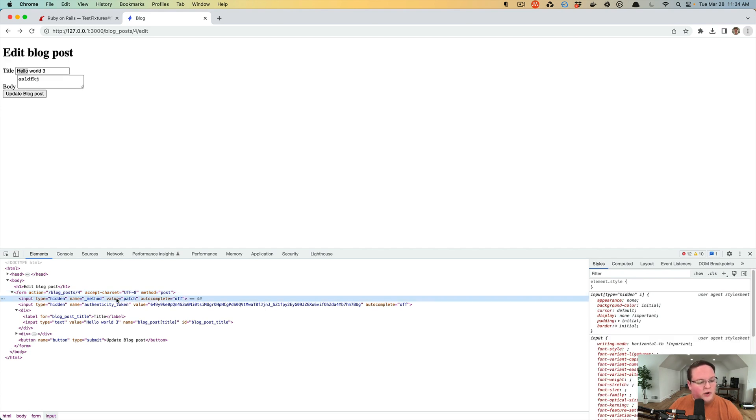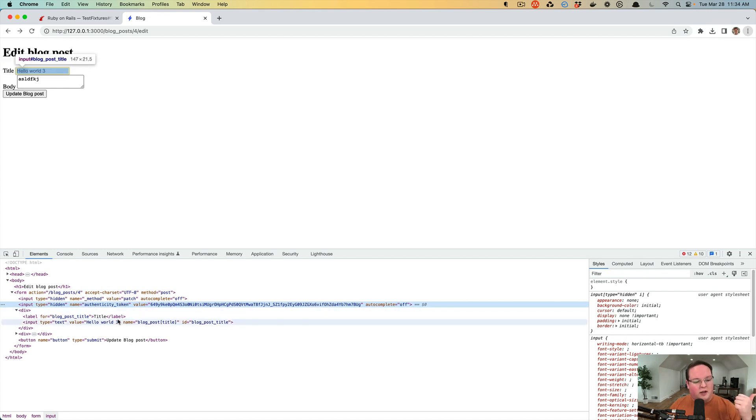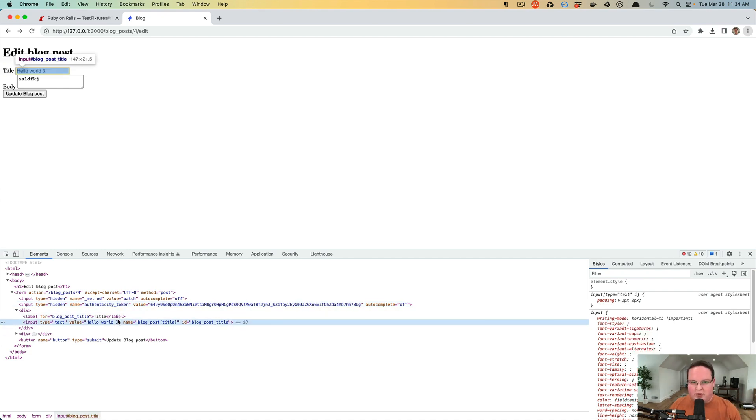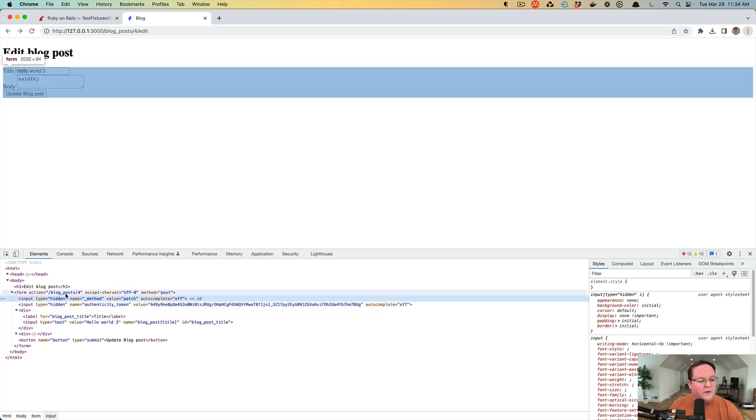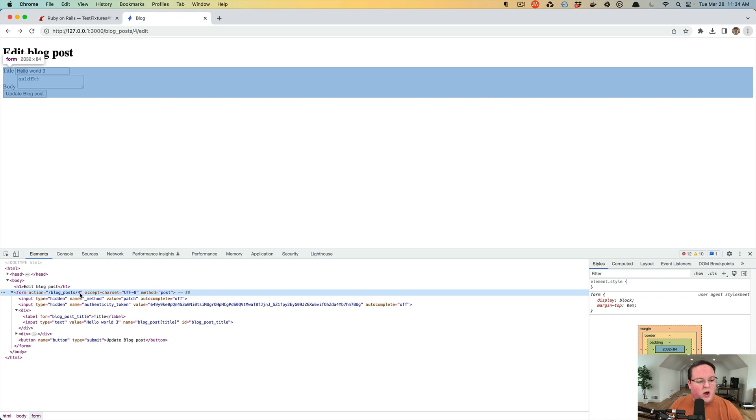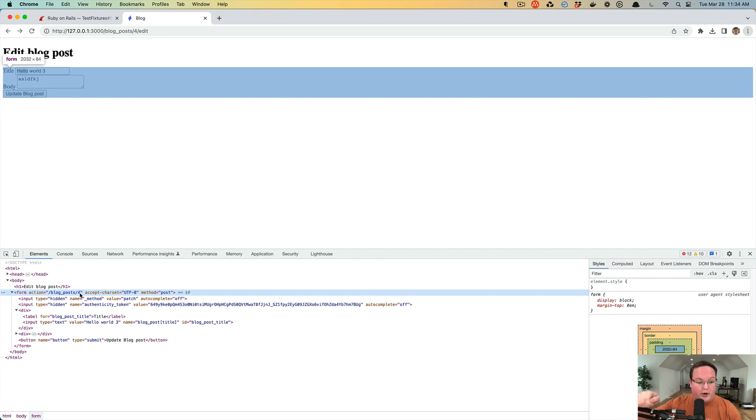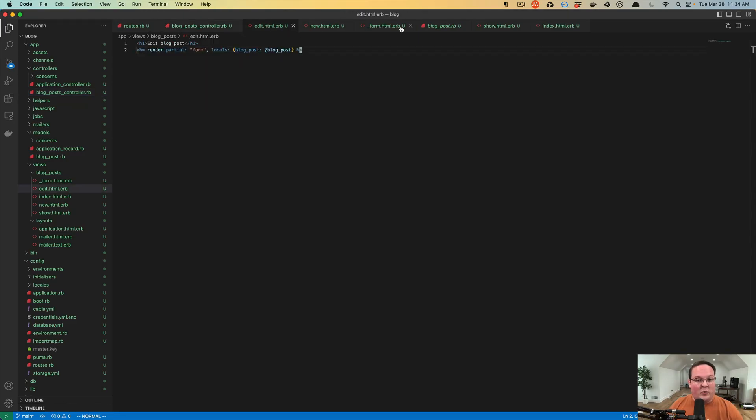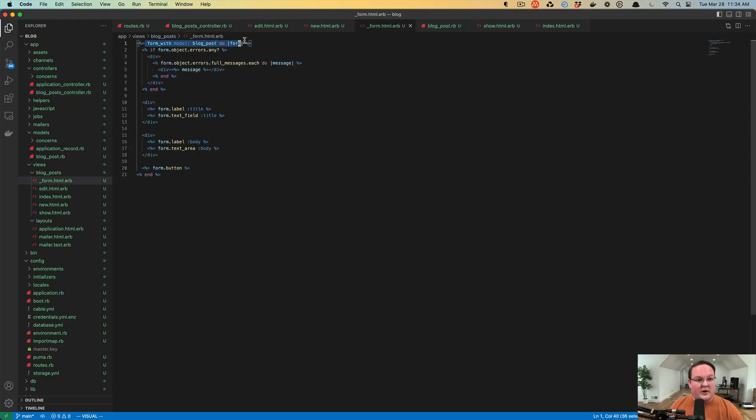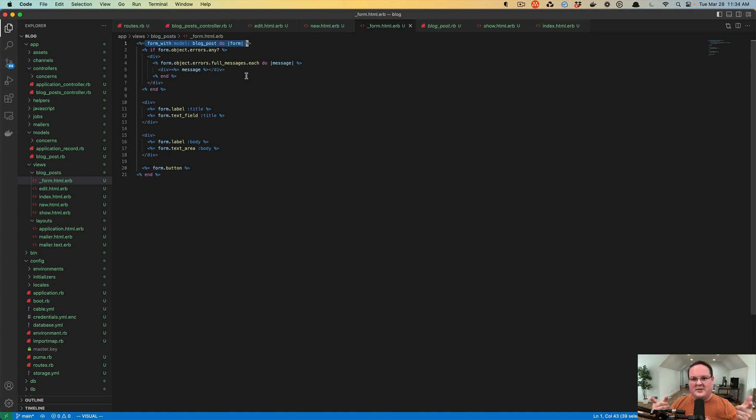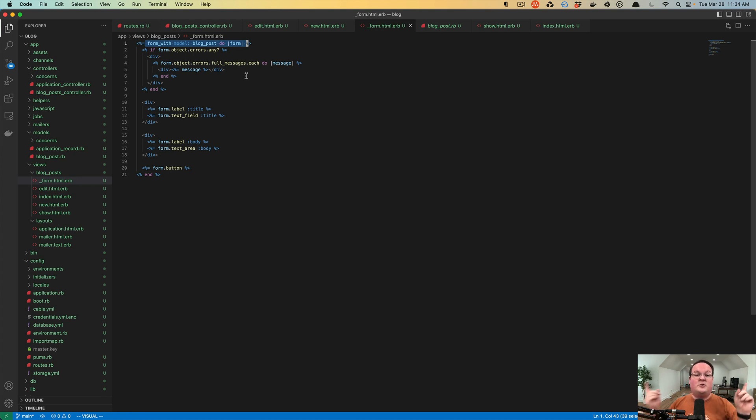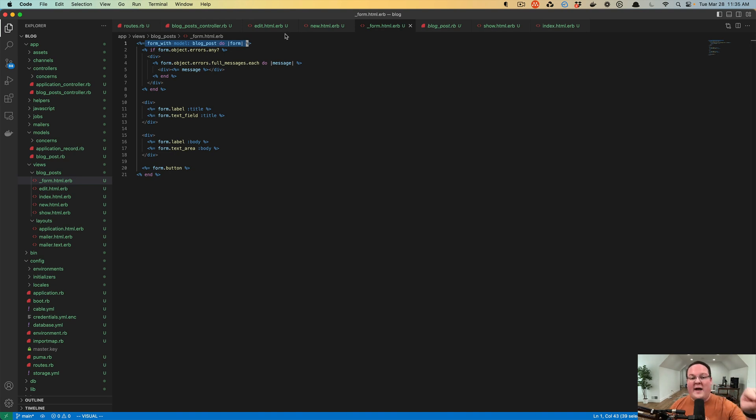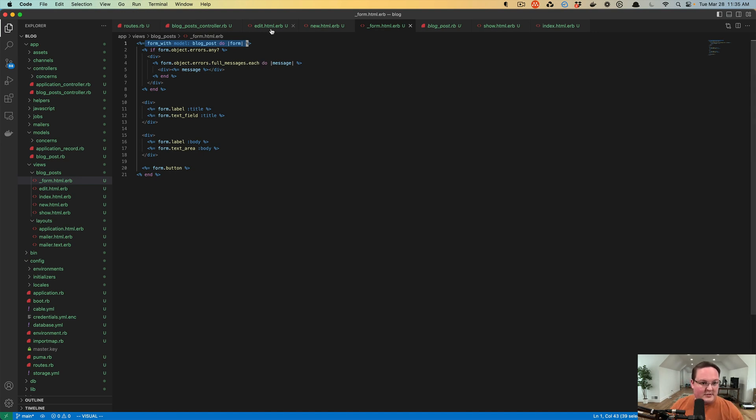So it's generating the patch request. It's got the authenticity token, same everything else as before. But now it's posting to blog_post number four. And it knows, hey, we want to patch blog_post number four instead of creating a post. Because the blog post that we gave it has an ID. And it's able to see that in the form partial. When it generates the form wrapper, it says, oh, this blog post has an ID. We'll send you to this location with blog_posts slash four. But if it didn't have an ID, it would send you to blog_posts because it knew you wanted to create a new one. So it's able to analyze this for you behind the scenes. So you don't have to put an if statement here in your code. They moved it inside of Rails.